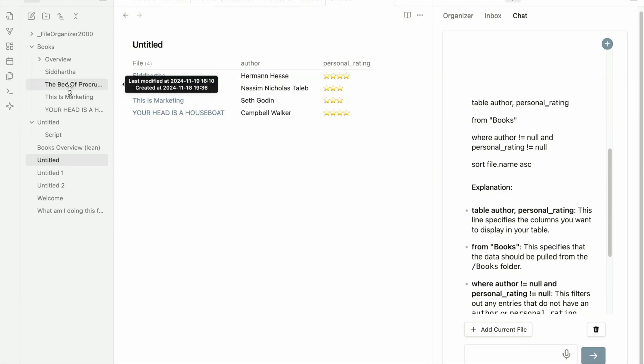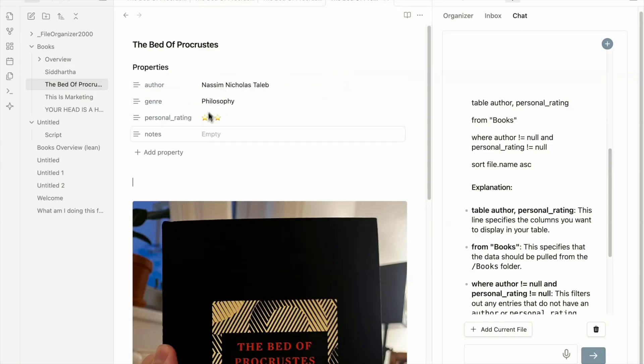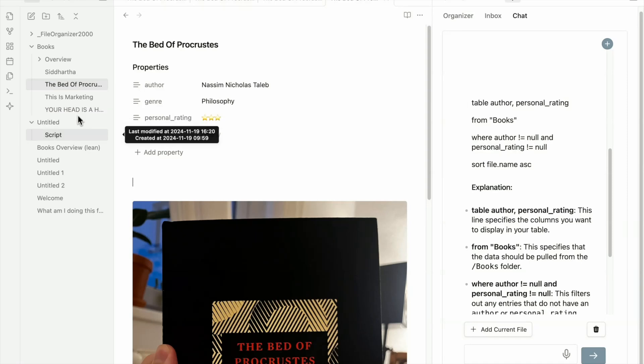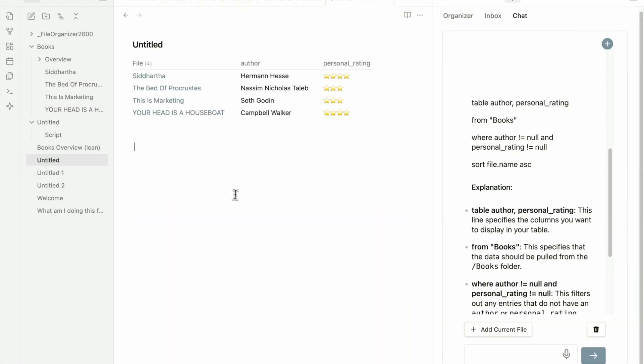So you can see that what's really powerful about DataView is that I can use any of the properties I entered here, I can use it into my table.